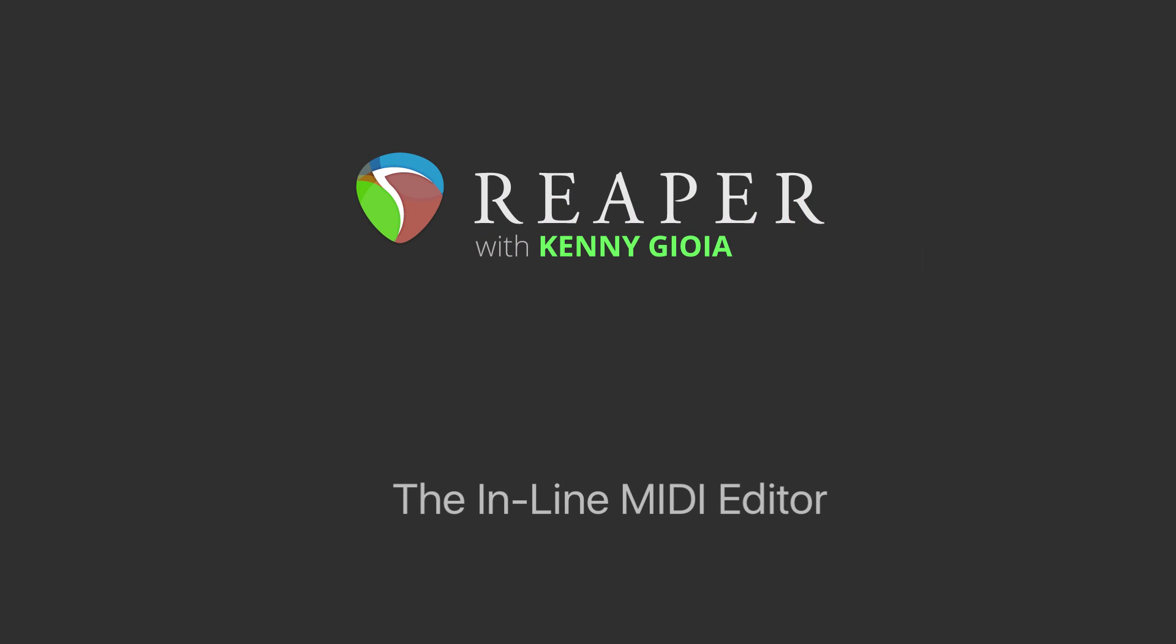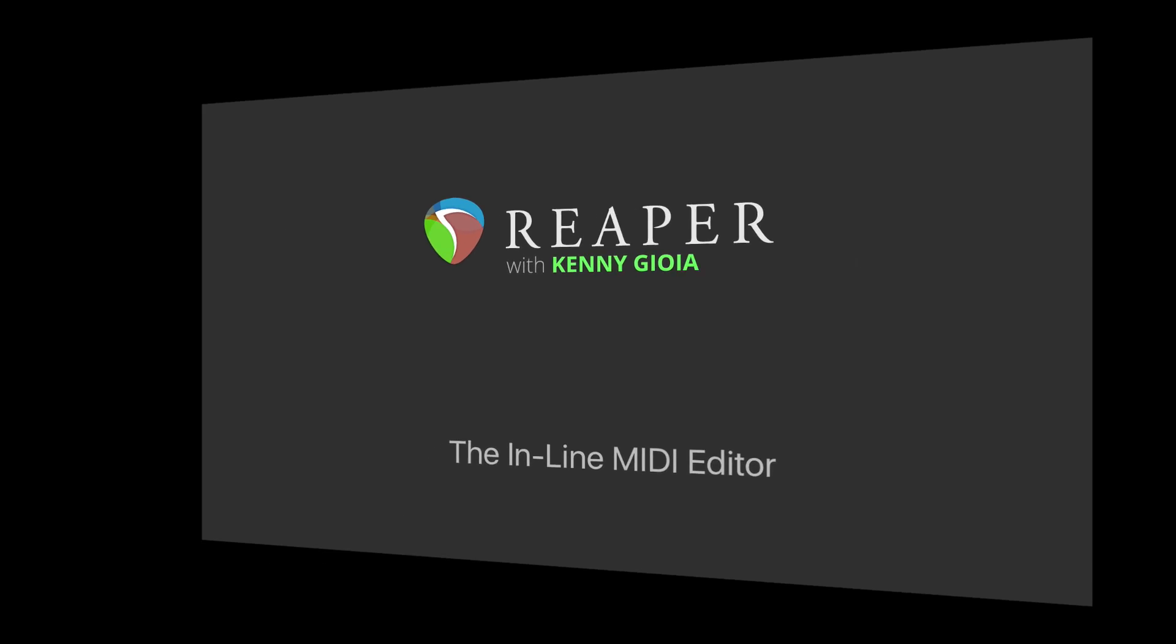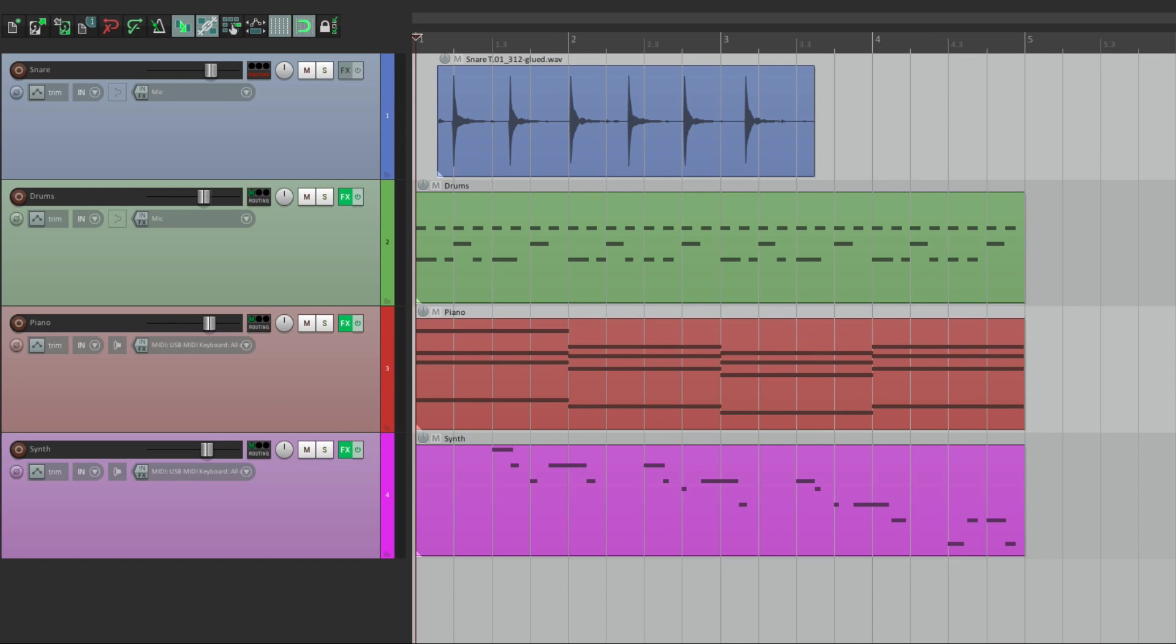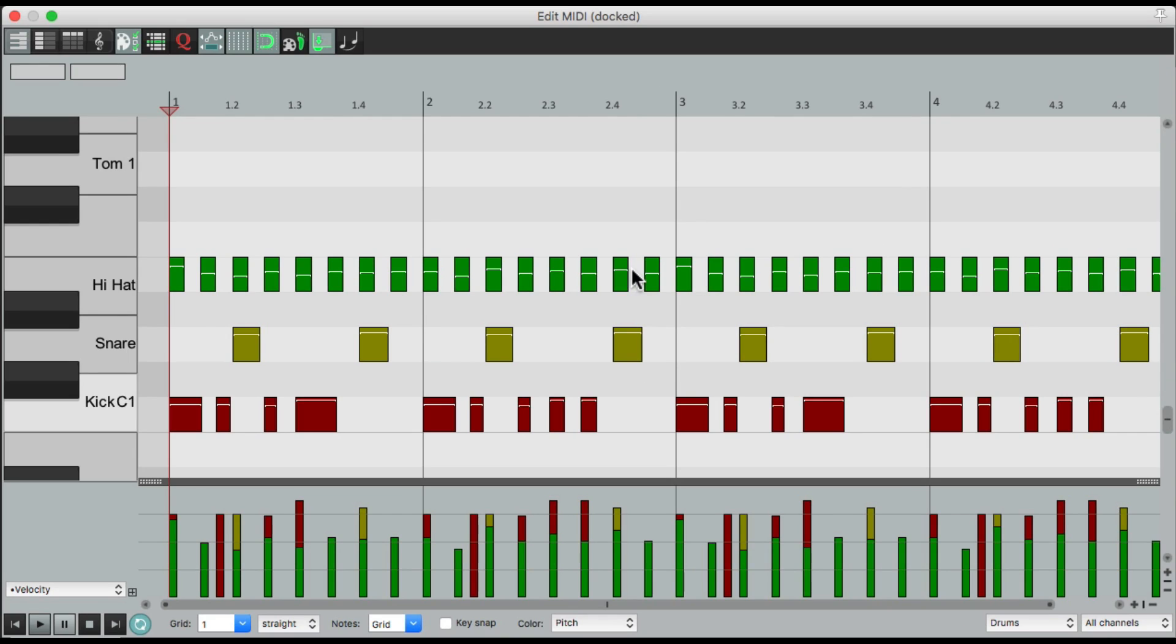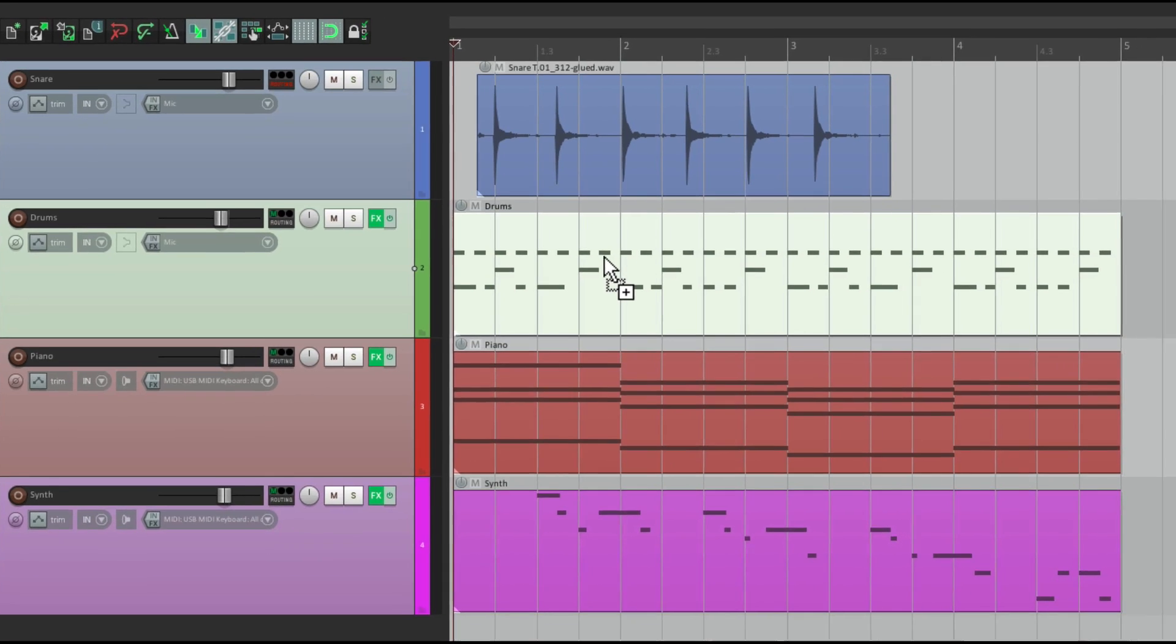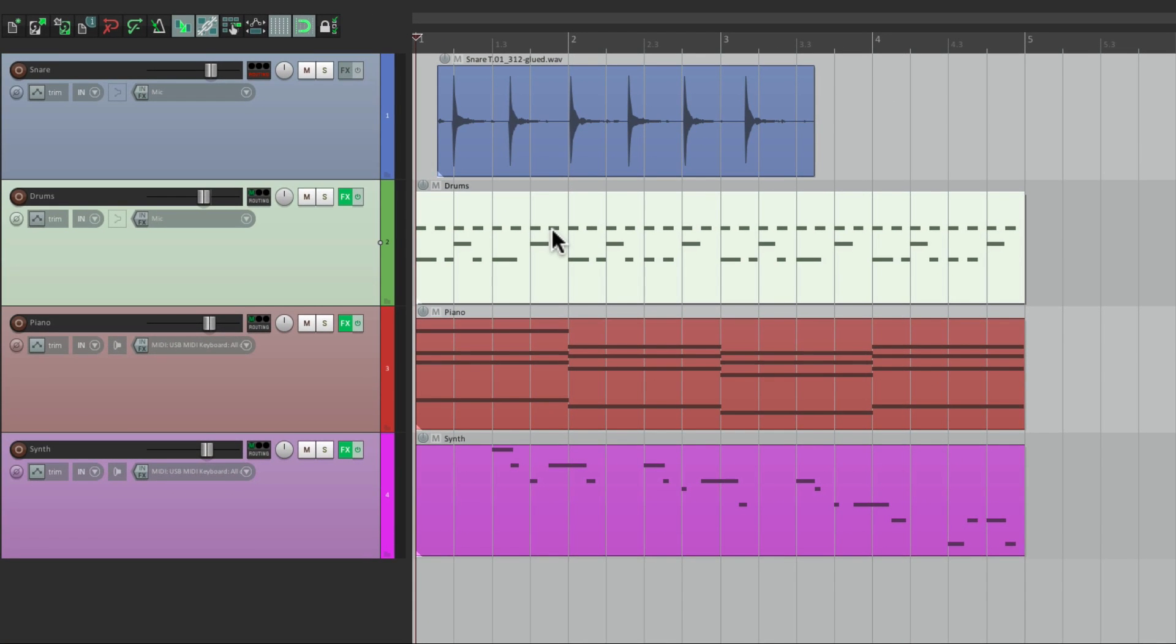Now the inline MIDI editor is very useful for editing our MIDI right in the arrangement window, right over here. Typically, if we go to our MIDI items and double click them, it opens up a separate window, which is our normal MIDI editor. But sometimes you don't want that separate window. You just want to see the MIDI right here in the arrangement window where we can edit it.